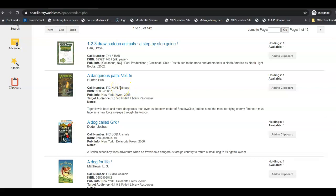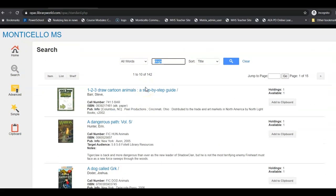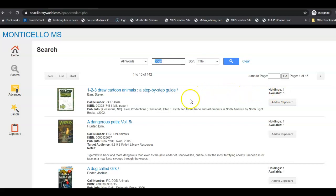Then it tells me it's in the animal section. Remember that our card catalog is divided into what we call genres, so it will tell you where you need to go. It also tells me over here that we have one book and that there's one available on our shelf.